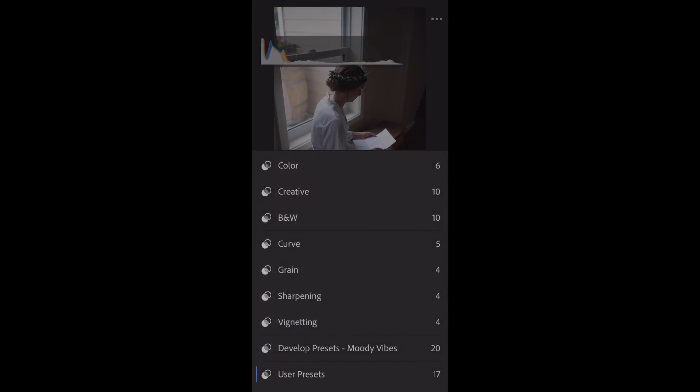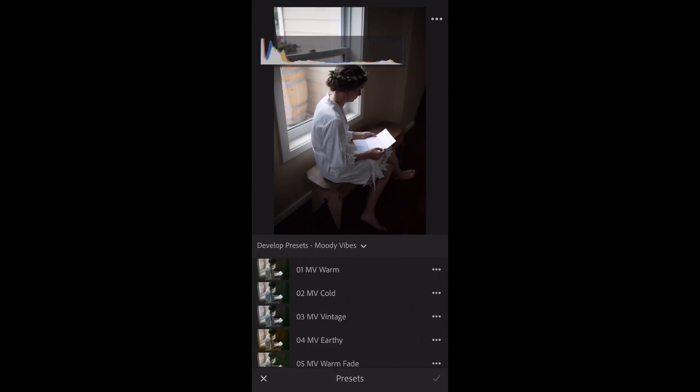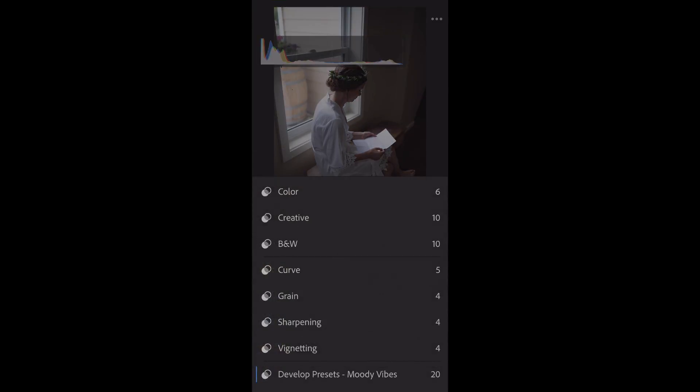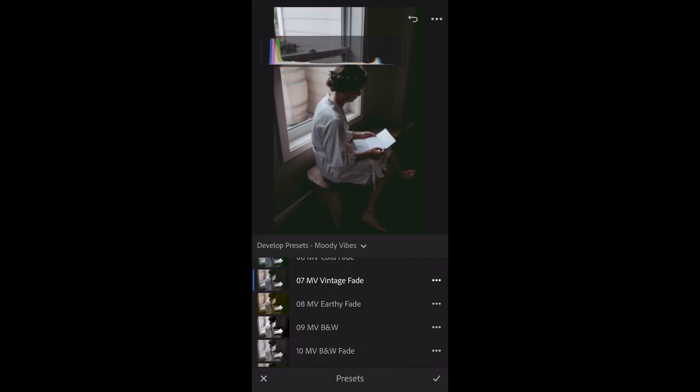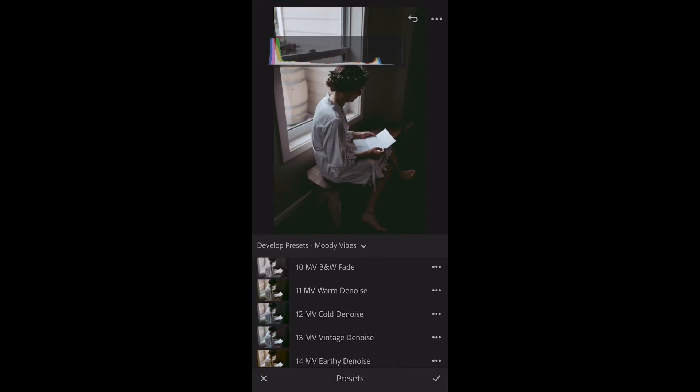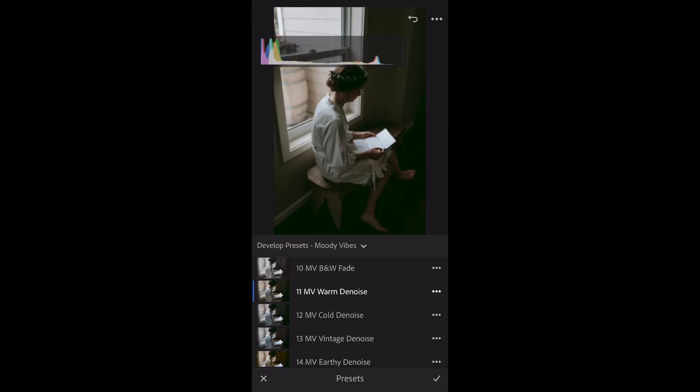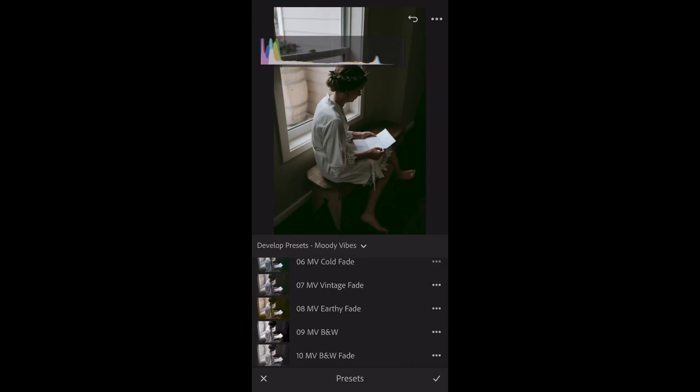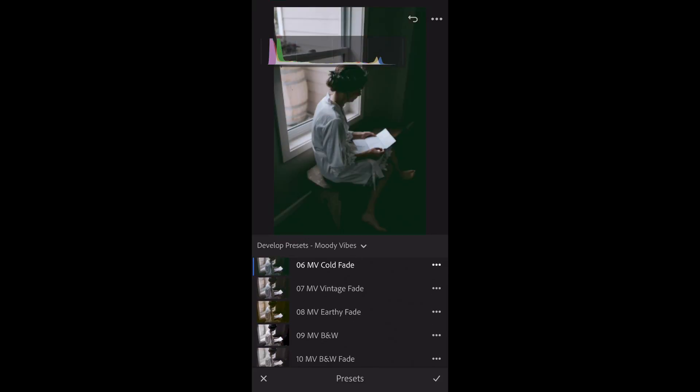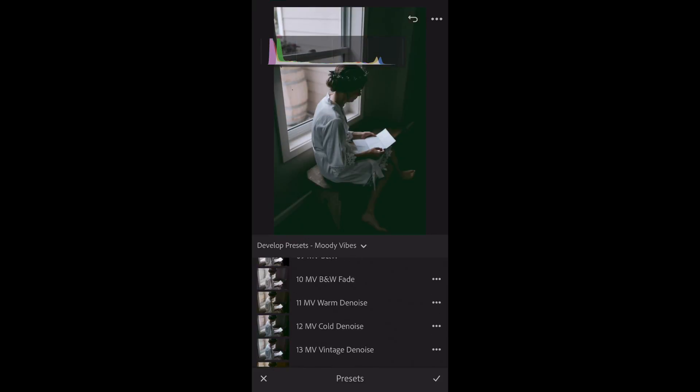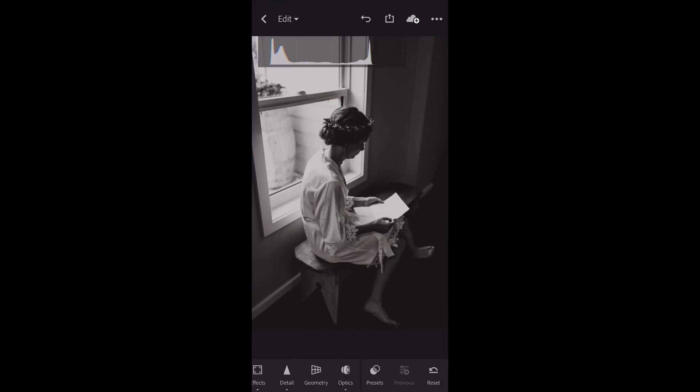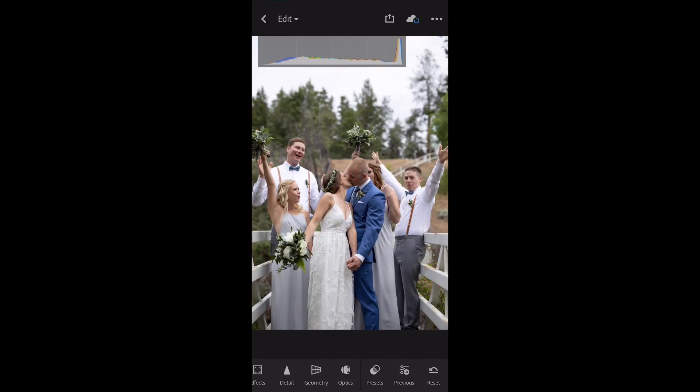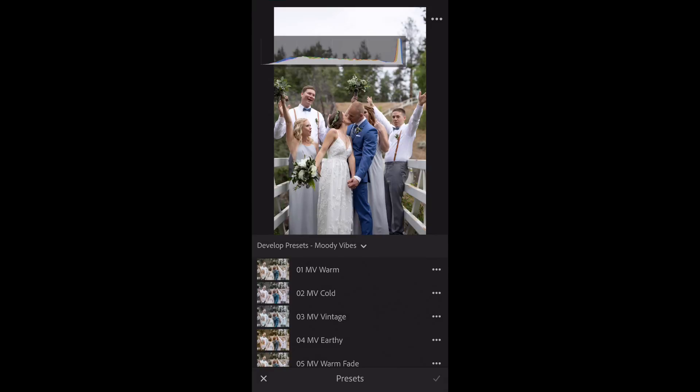Bam! Just like that under my User Presets, I've got New Presets added and Develop Presets, Moody Vibes. I can then select from there and choose Presets to my liking, just like I would on my computer. This is absolutely amazing and so much easier than the last way of doing it with the old DNG files where you have to go to the photo, copy it, paste it. This is just fantastic.